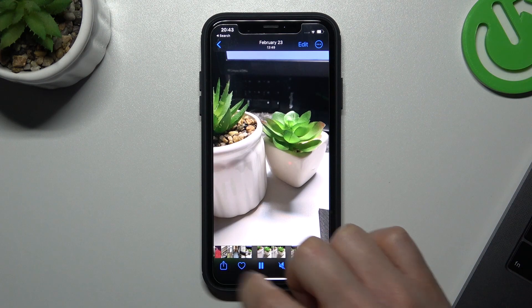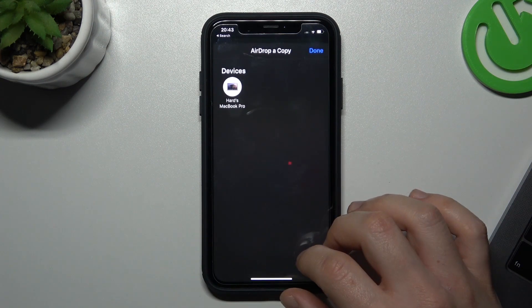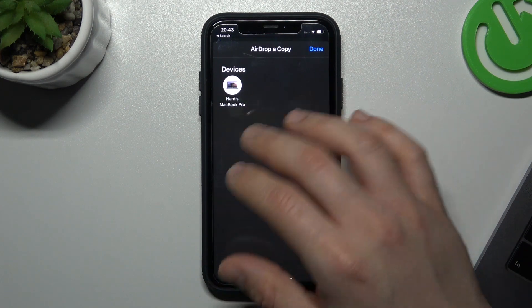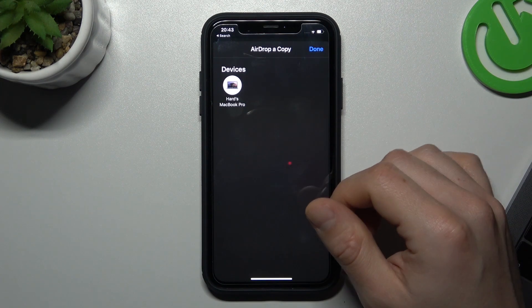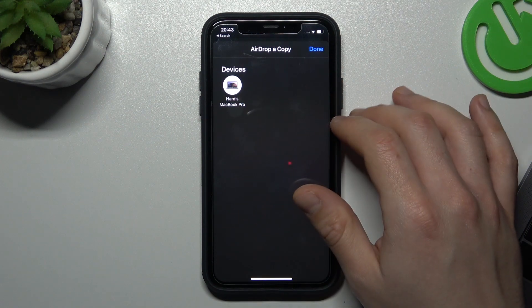Now just tap on the share icon, choose Airdrop, and look for your second iPhone on this list.